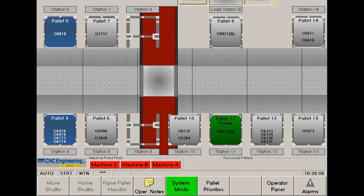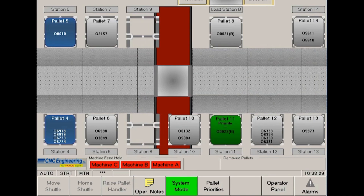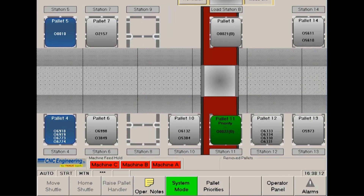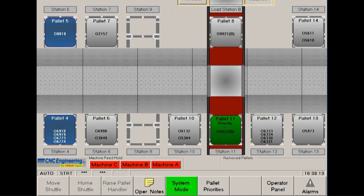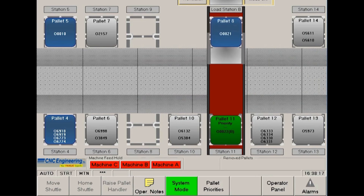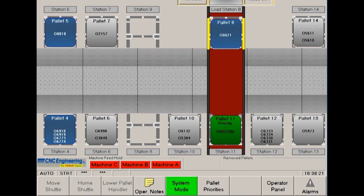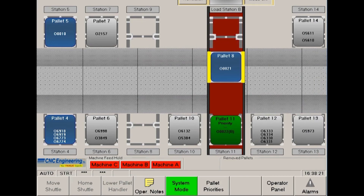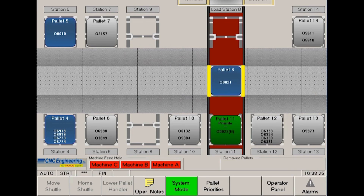In this example, Machine B has just finished machining a part and has called for the pallet to be unloaded from its load station. The pallet shuttle will return pallet 8 to its home station. Notice that pallet 8 is marked as a blue pallet to indicate that it has been machined.